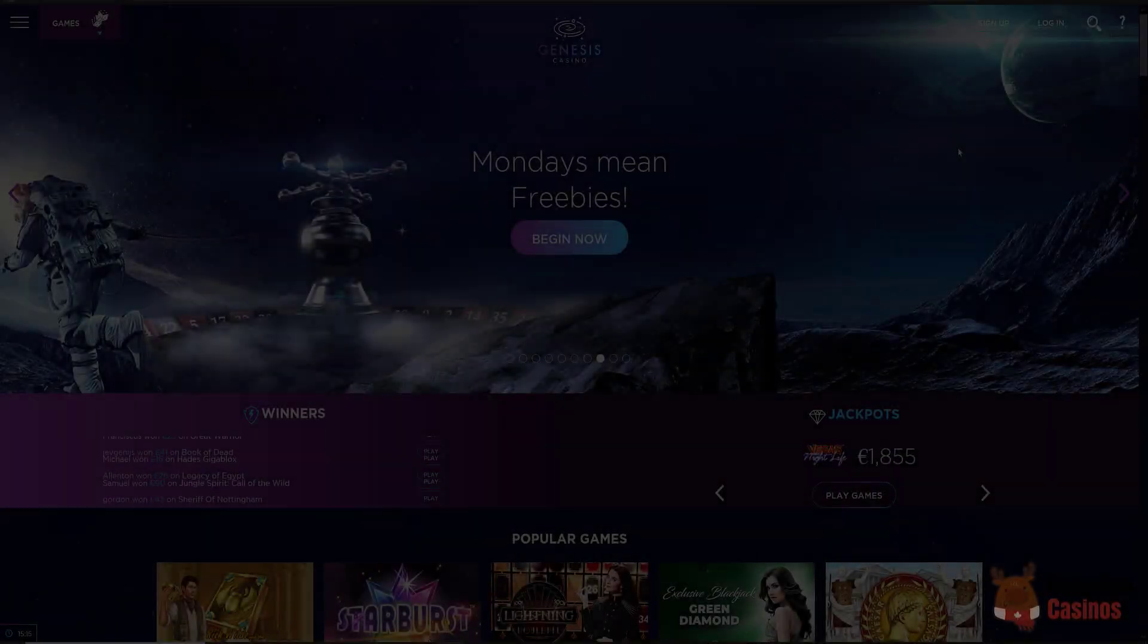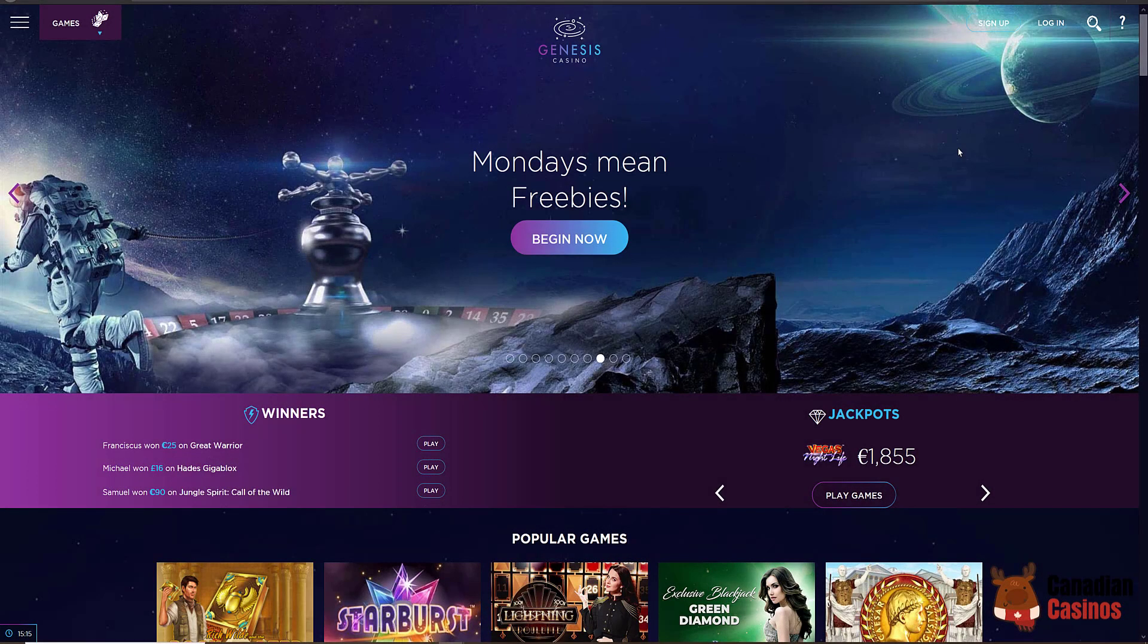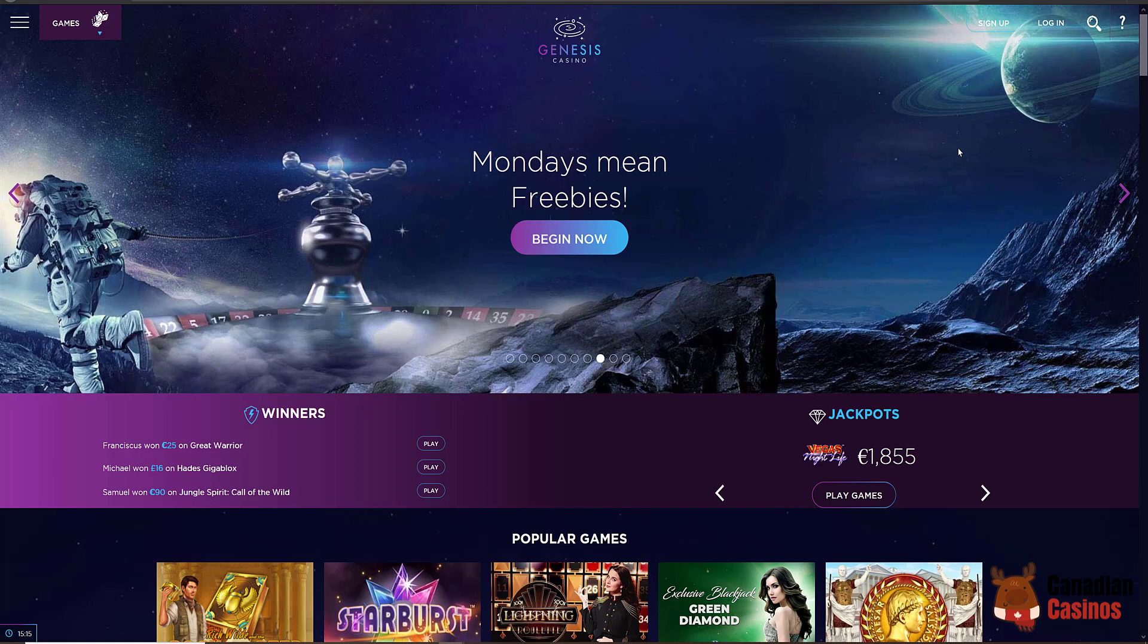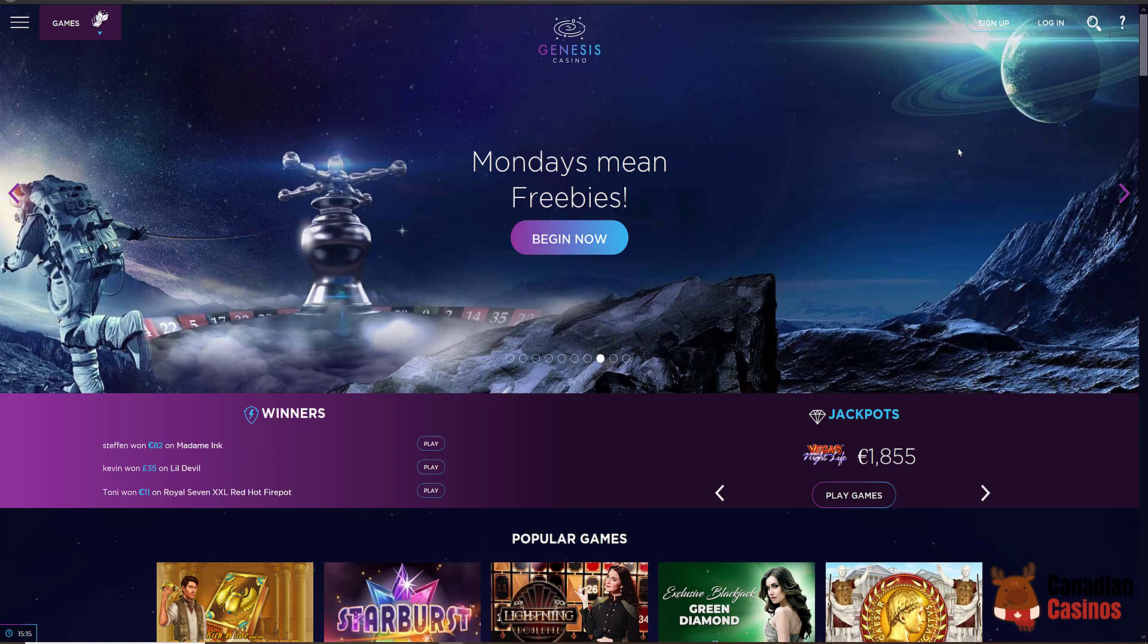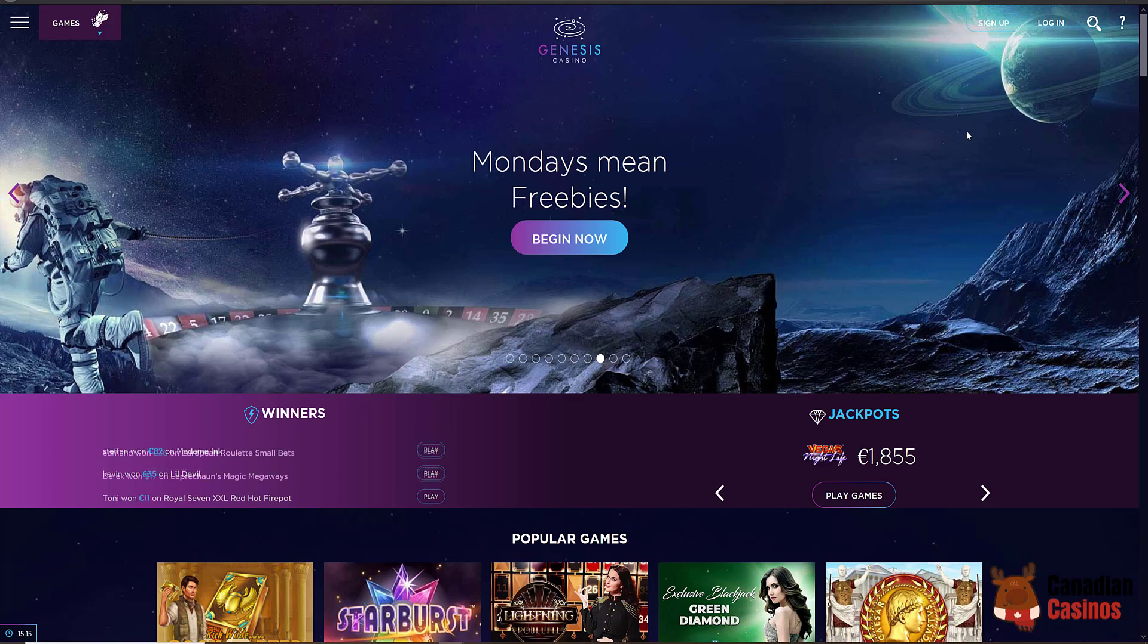Hey guys, it's Todd again and we are back today looking at the Genesis Casino. I love the look of this website. I don't know what it is. Maybe because it is purple. I think the colors just blend very well together.